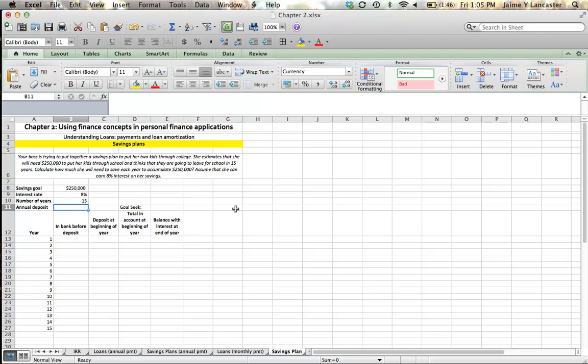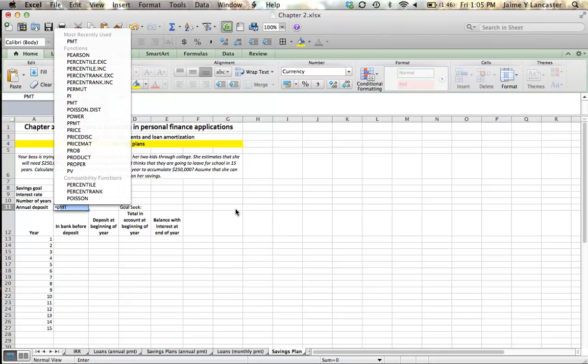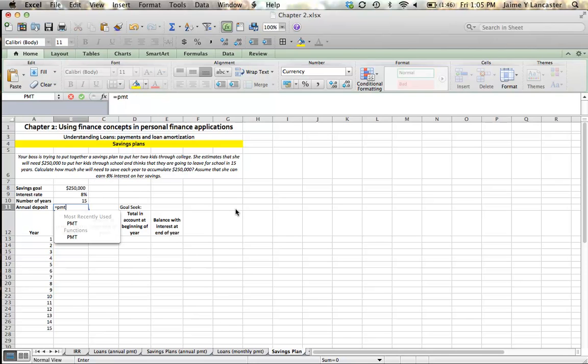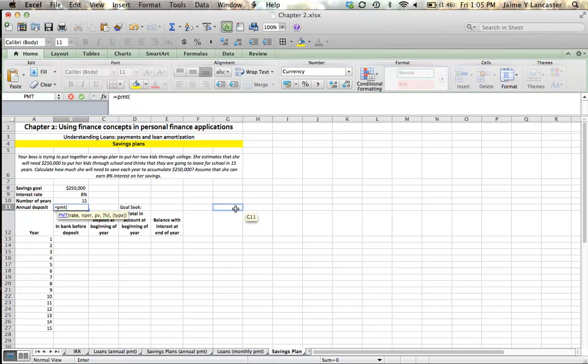Payment, as we saw earlier, can calculate for us the payment on a loan. We can use it the same way to figure out what we would need to save per period at a given interest rate in order to have a certain amount of money in the future. So to do this, we only have to change a couple of things. We enter payment, and we get rate.